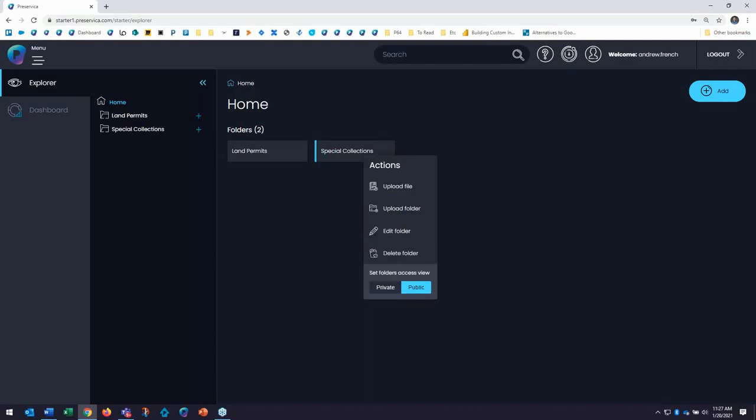So here I have my special collections folder public to the world, as you can see right down here, because I want to make this visible. I want to share this data and make it easily searchable.